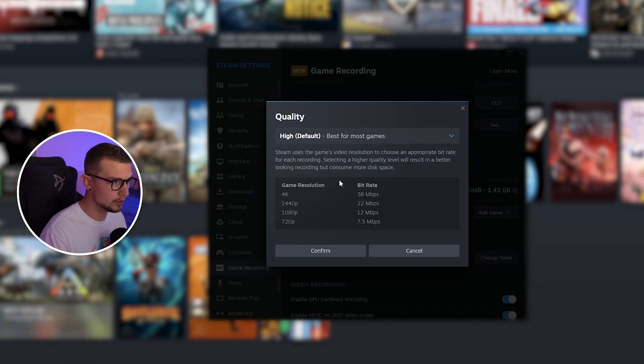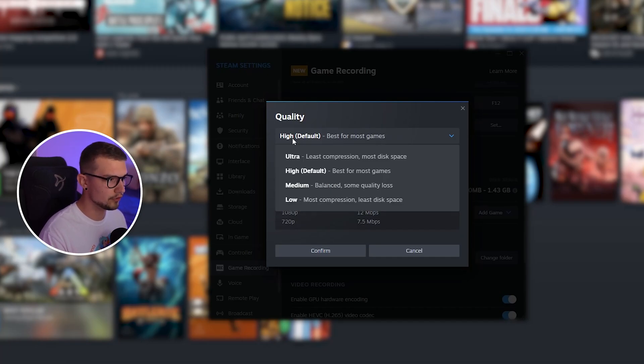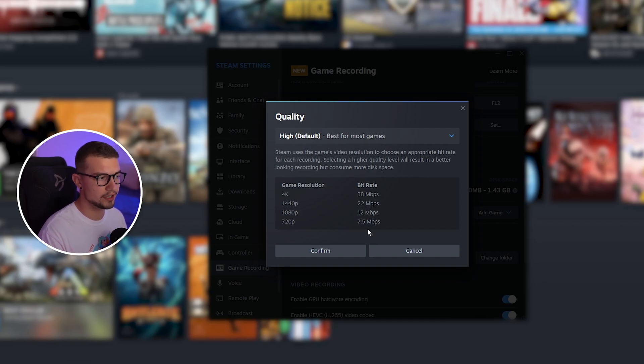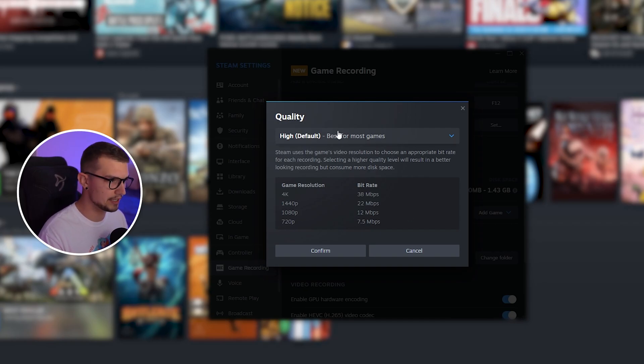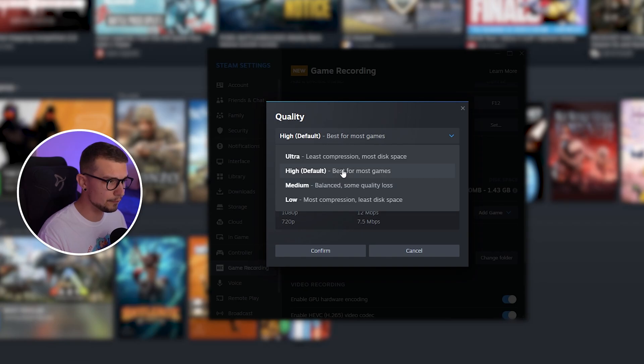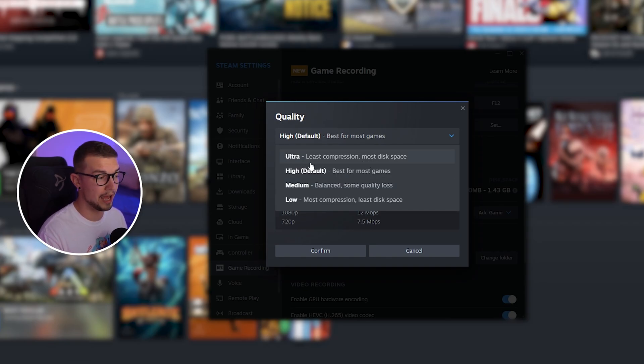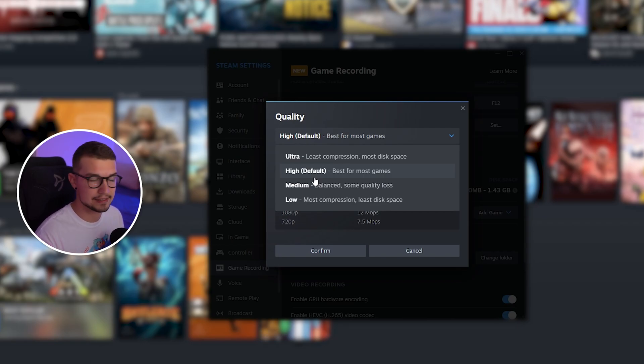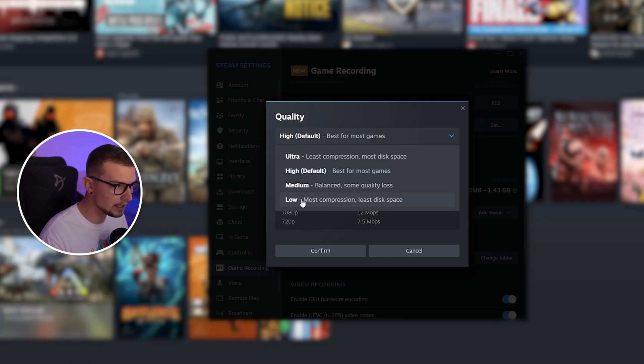On the quality, you can change the quality right over here from high, ultra, medium, low. You can see right over here which resolution requires how much bitrate. So I usually do high default, but you can do ultra if you want to have the best looking footage. But it's going to require more space and bigger files.